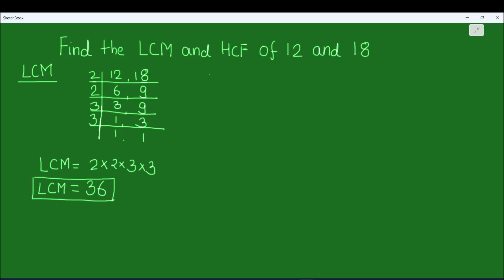Now let us find the HCF of the two numbers. Finding HCF is a bit different than LCM — in this we are going to take only the common factors between the two numbers.